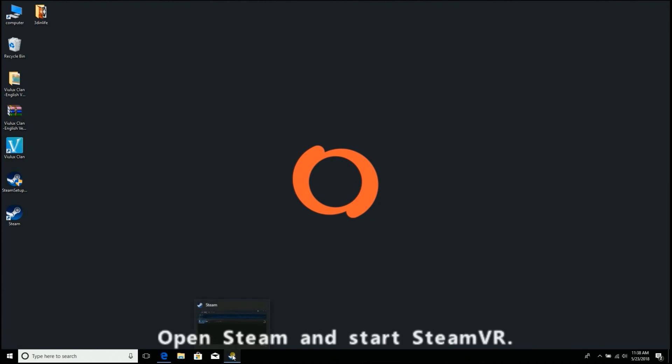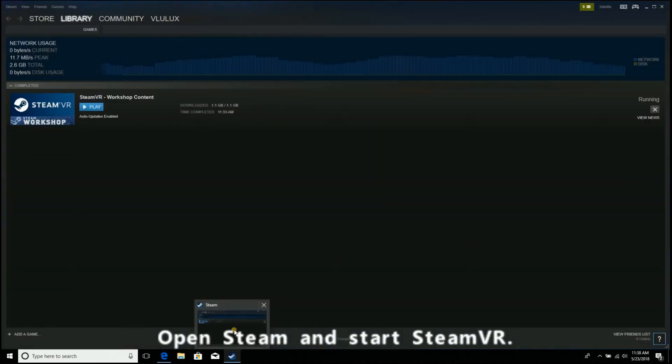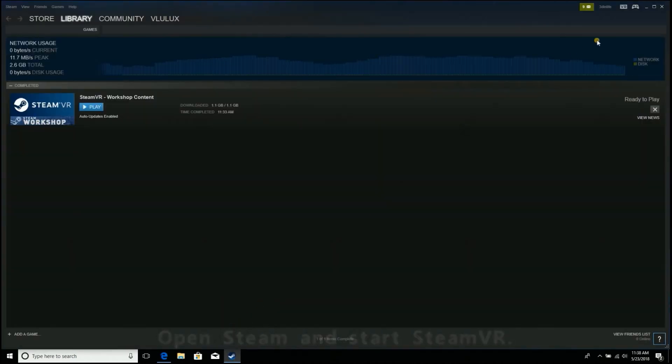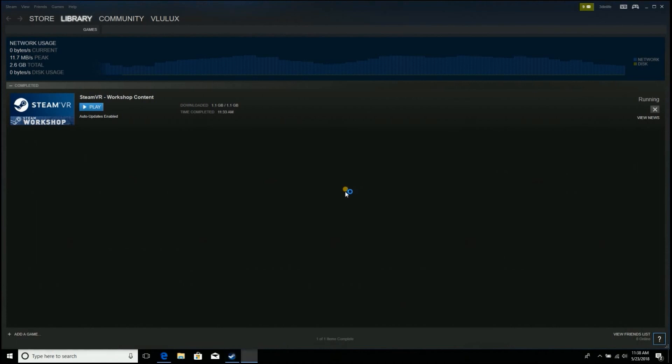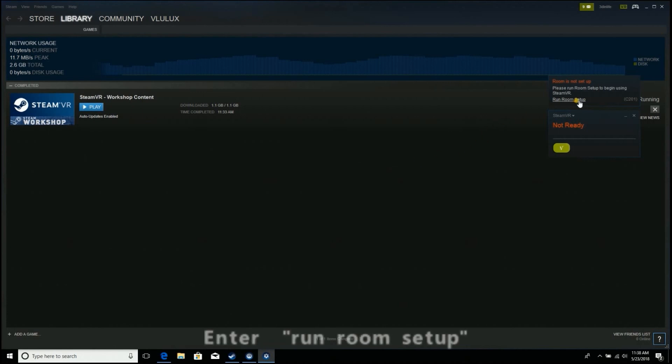Open Steam and start SteamVR. Enter Run Room Setup.